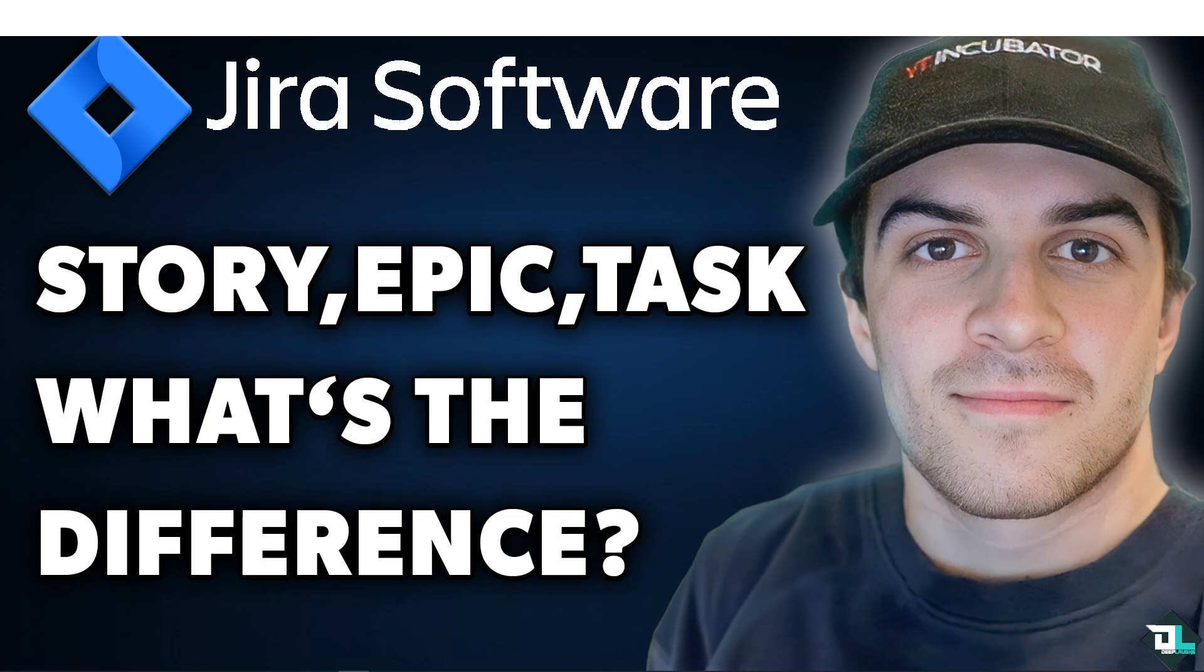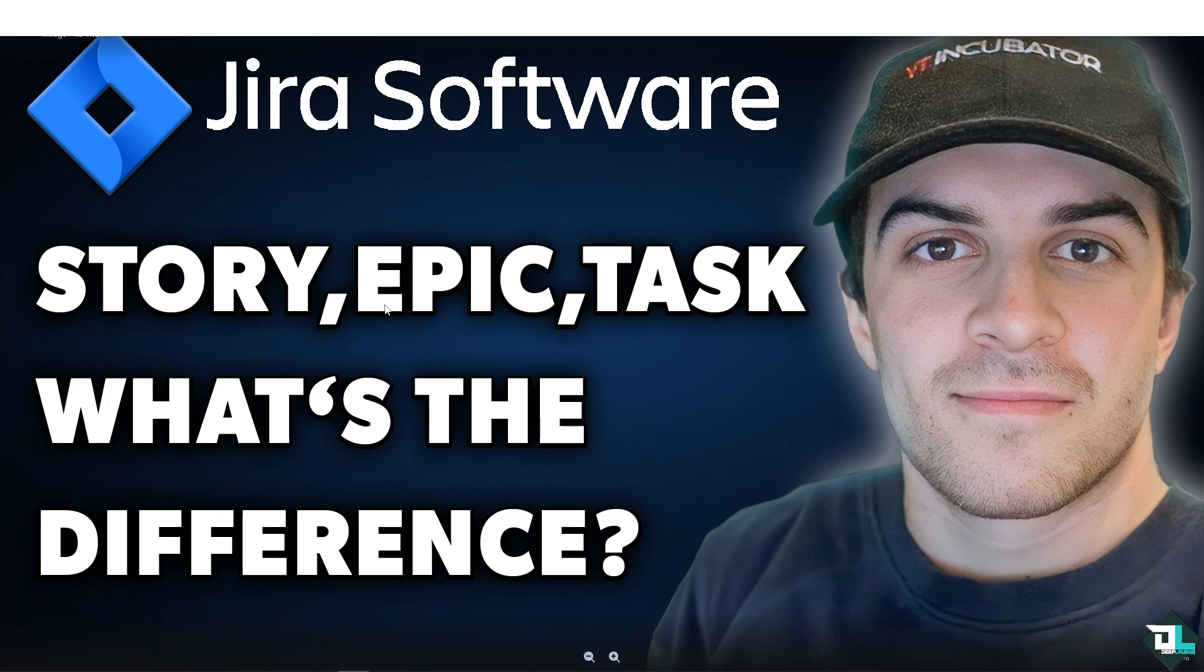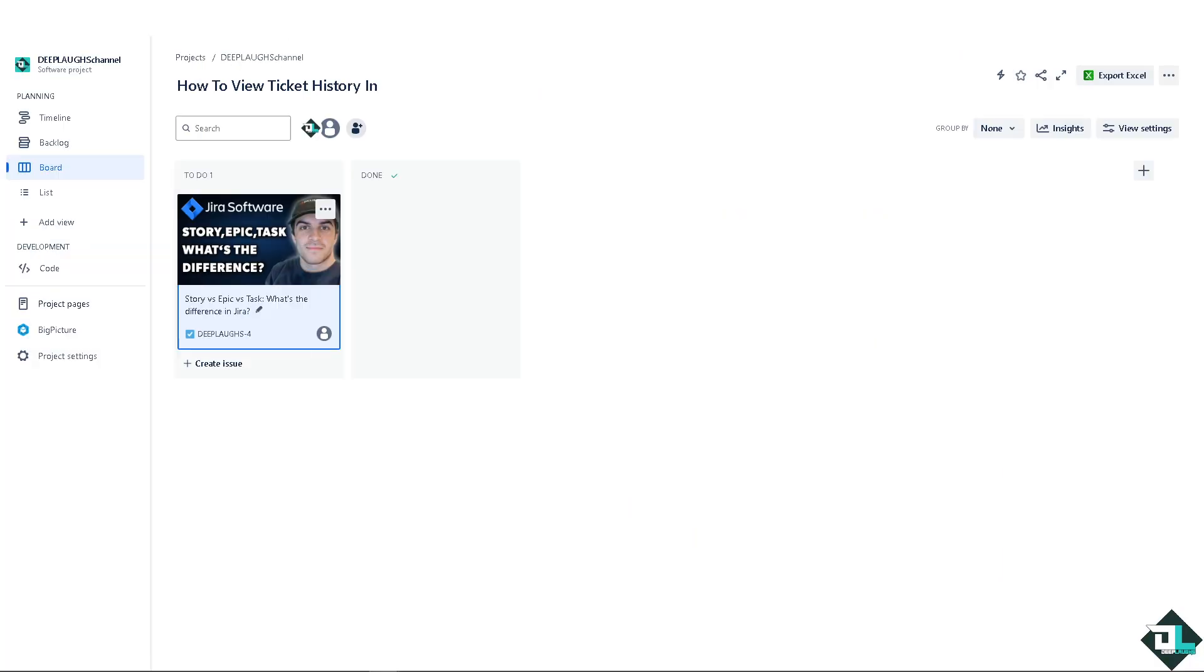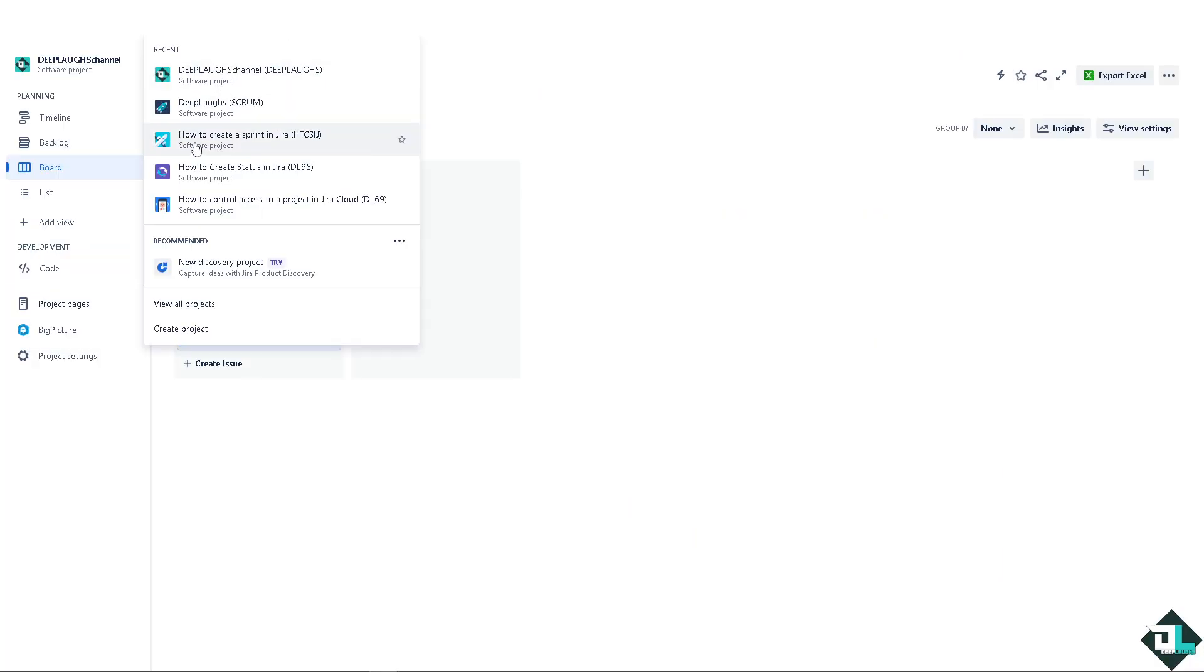In Jira, Epics, Stories, and Tasks are fundamental components used to manage projects and streamline workflows. Each serves a distinct purpose in organizing work and ensuring successful project completion. To further enhance productivity and maintain quality standards, teams can leverage recurring checklists. I'm going to create a new project from scratch so you can have a bigger idea of the difference of the three.